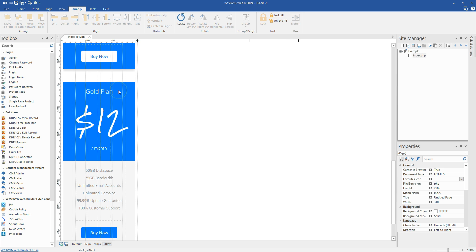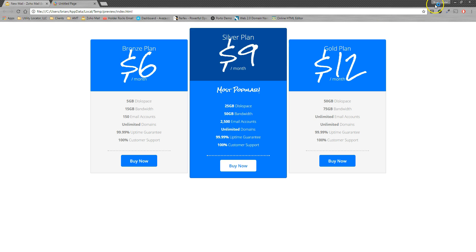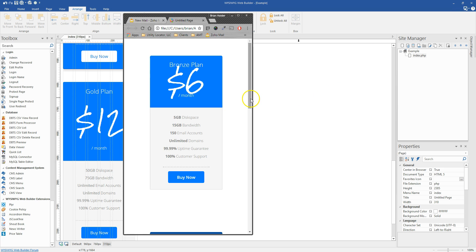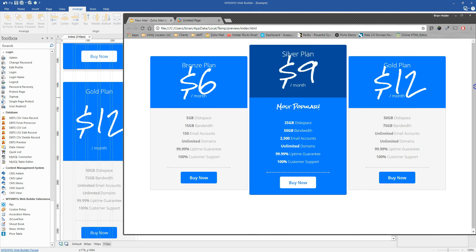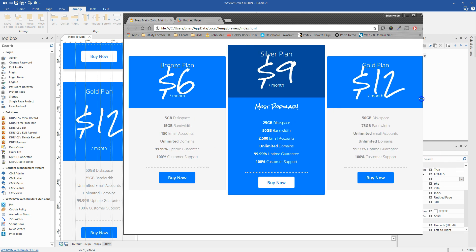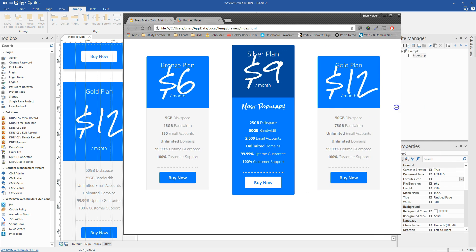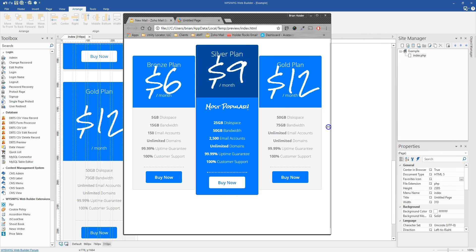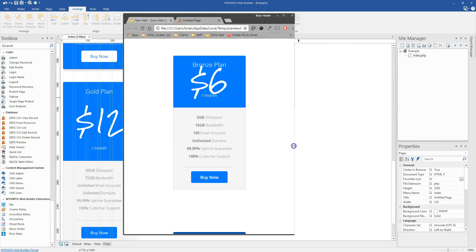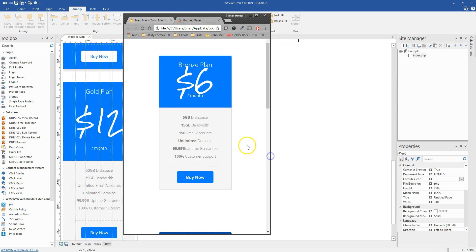Hit F5 to preview that. Let's check out that responsiveness. Here we are at full size. Bring it down, we break. Bring it down, we break. And there you have it.